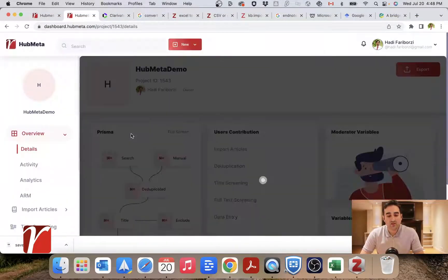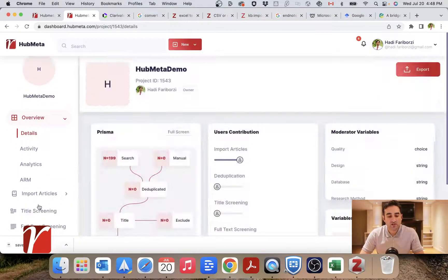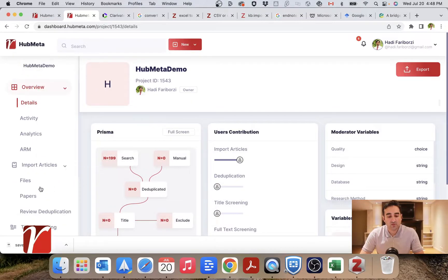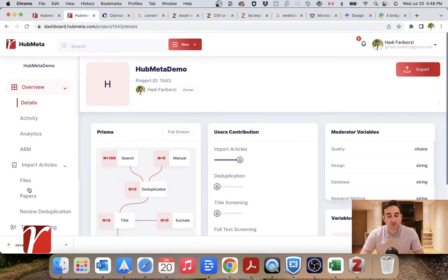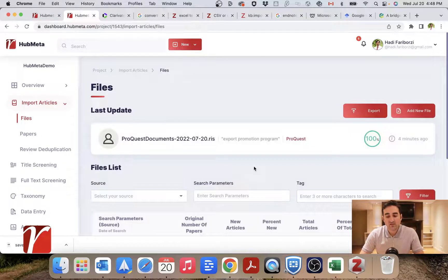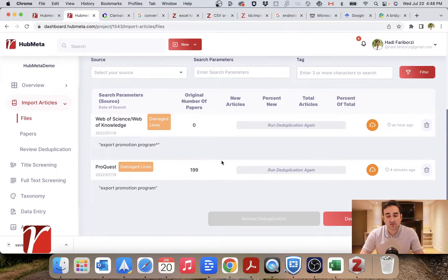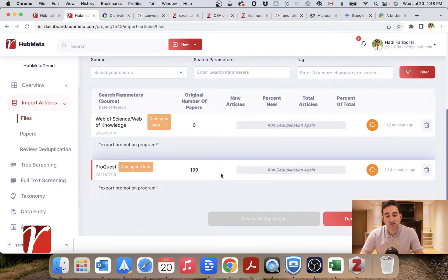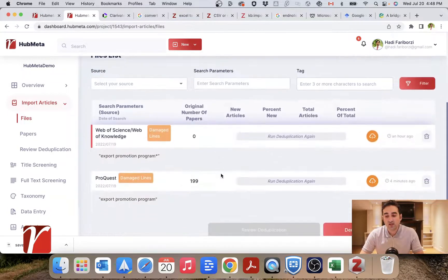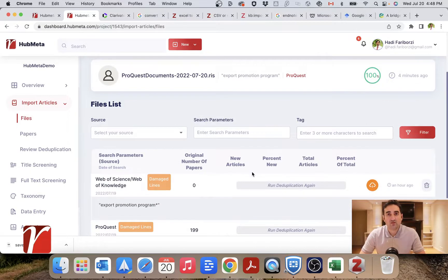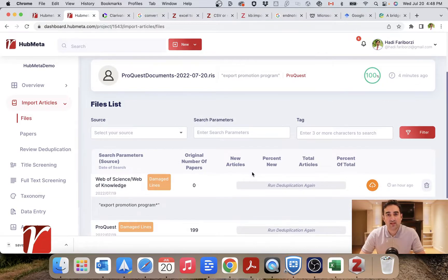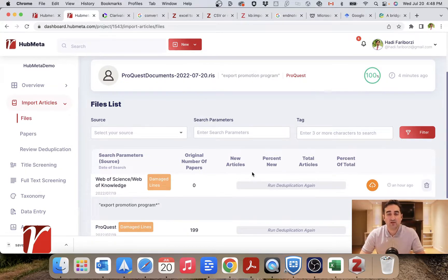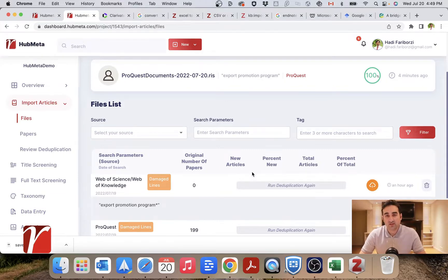If you go inside your project and inside import articles and click on files, these are all the different files, basically the results of different databases for your keywords. Now, one thing to note is that anytime you add a new file here, HubMeta would ask you to run deduplication again because obviously that file might have duplicates compared with the existing files.